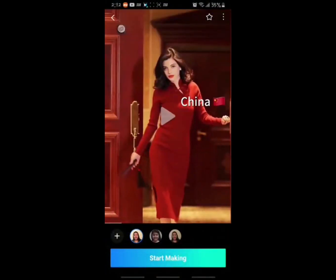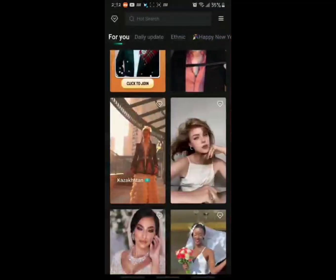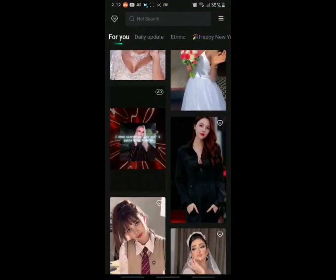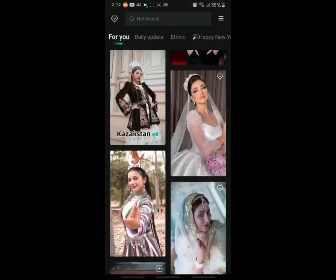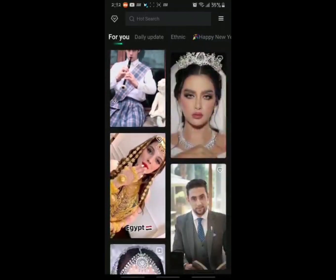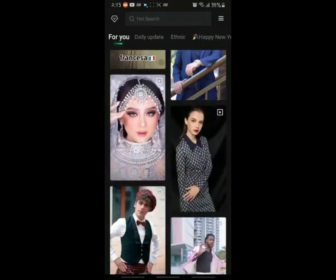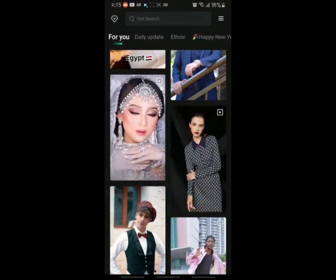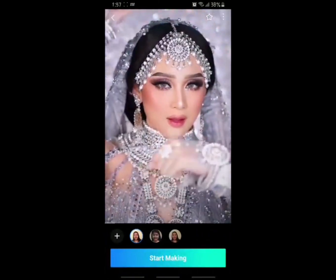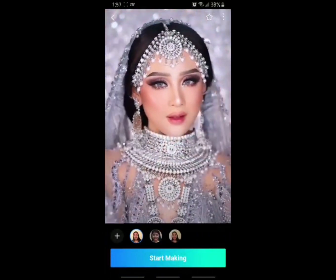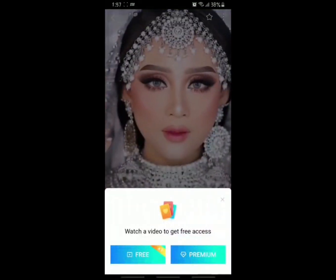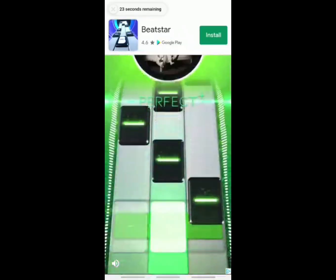Come out of that video and check for videos you can make using the free version. You have to observe the icon appearing on top of these videos. If it has a video symbol, it means you can start making it and it will not ask you for a subscription.